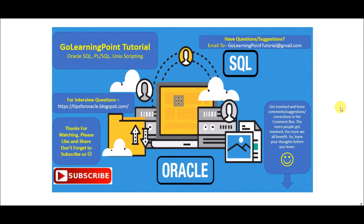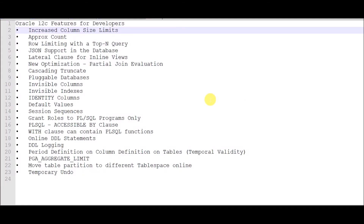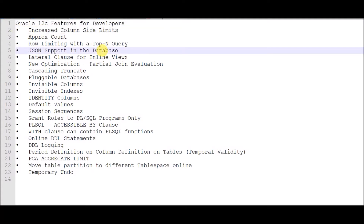Welcome to Go Learning Point tutorial. In this session we're going to discuss the features added in Oracle 12c for development purpose. There are many other features added for the DBA purpose as well, but in this session we're going to discuss the important features added for development purpose. The first feature in Oracle 12c is increased column size limit.